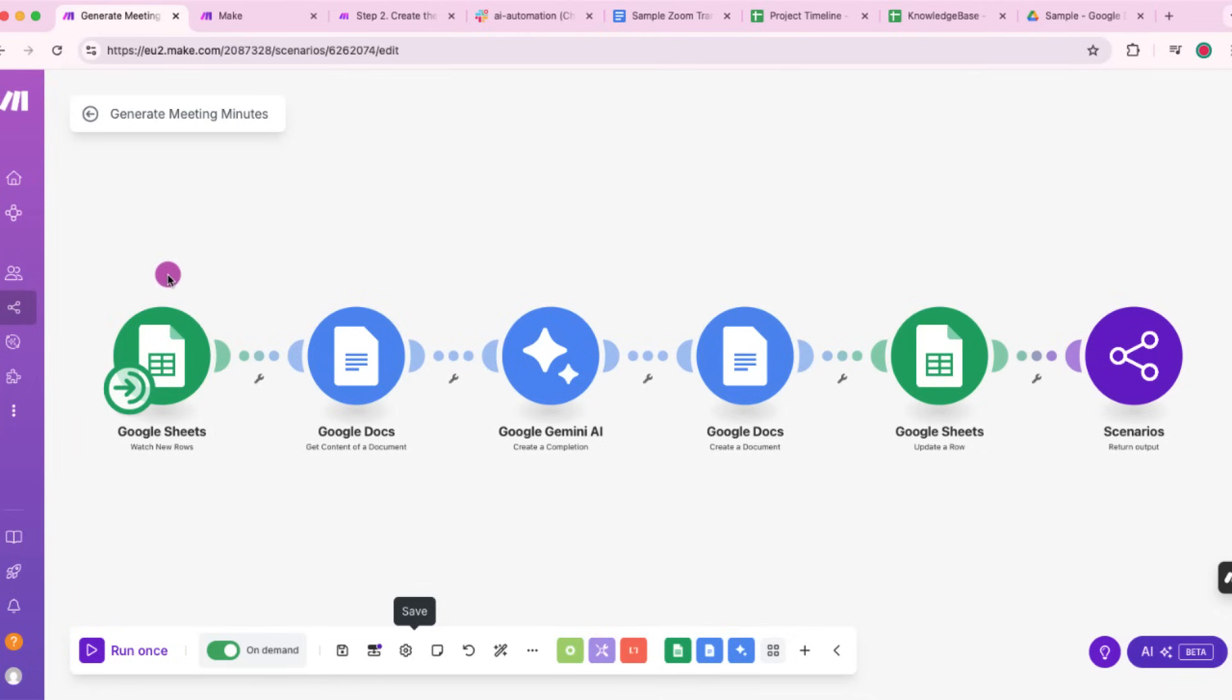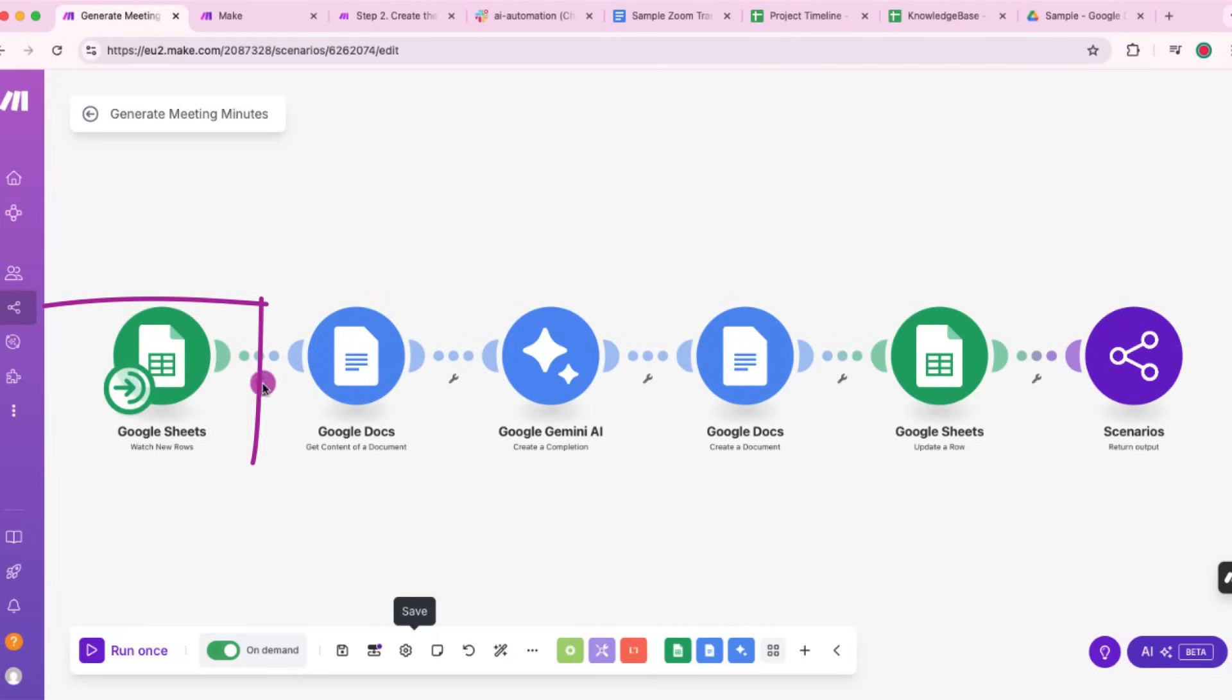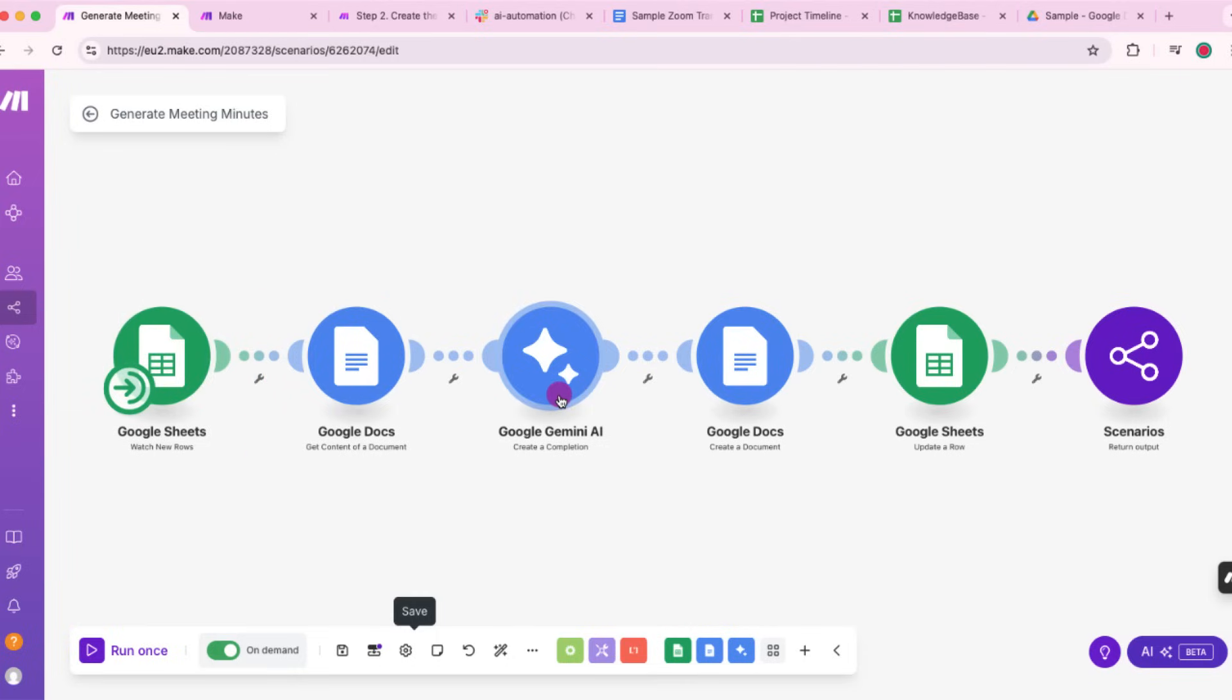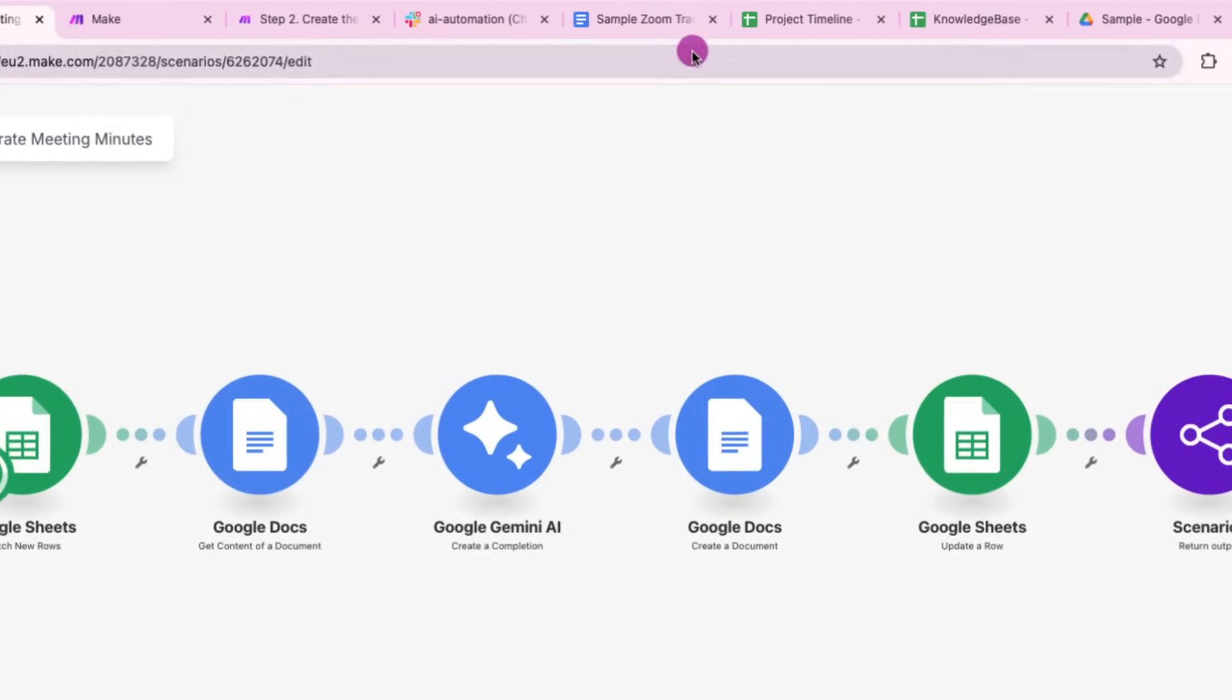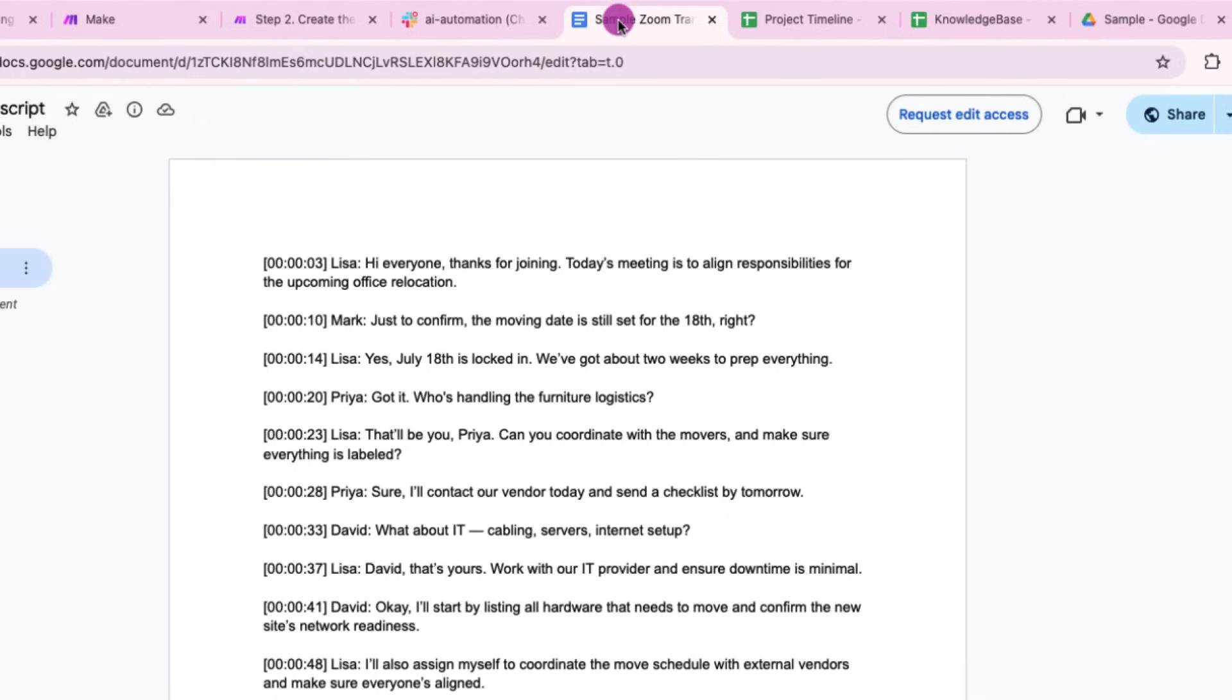Let me walk you through what's happening inside the generate meeting minutes sub-scenario. So here's the flow. We start in Google Shades where a link to the meeting transcript is added. From there, the scenario reads the transcript it's stored in Google Docs and uses AI to generate both the meeting summary and the detailed minutes. Once that is done, it creates a Google Doc to save the output.